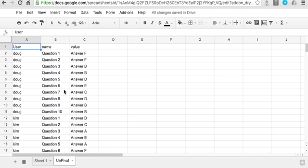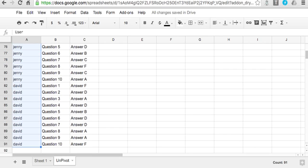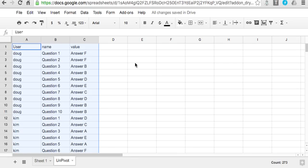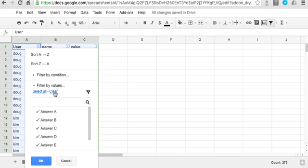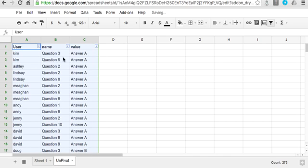And this is nice because it allows you to then pivot and filter this information. So for example, I can come up here and filter and sort by the value here to get every time Answer A has been chosen in the questions and who's done that.